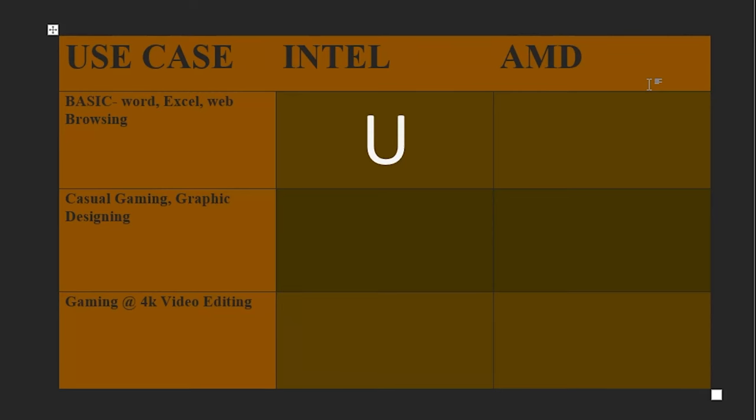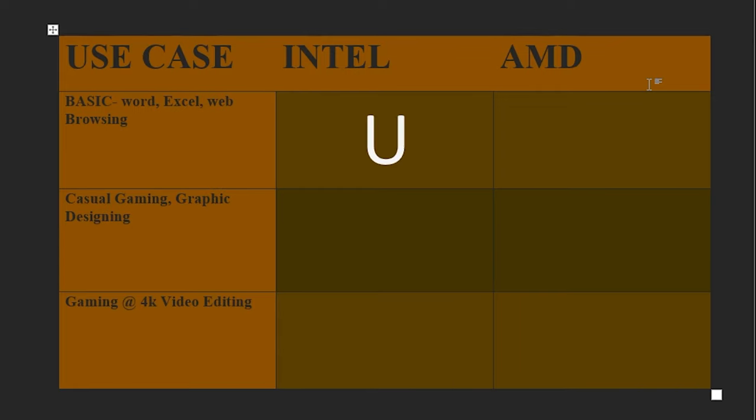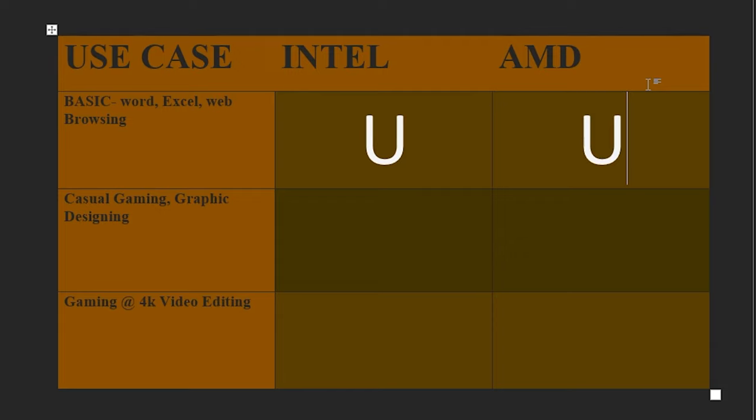The number indicates performance and price. For example, a Ryzen 7 processor outperforms a Ryzen 3. Intel Core i5 outperforms an i3. The suffixes can be confusing. For basic use cases like word processing, Excel, and web browsing, you can use Intel U-Series and AMD U-Series.